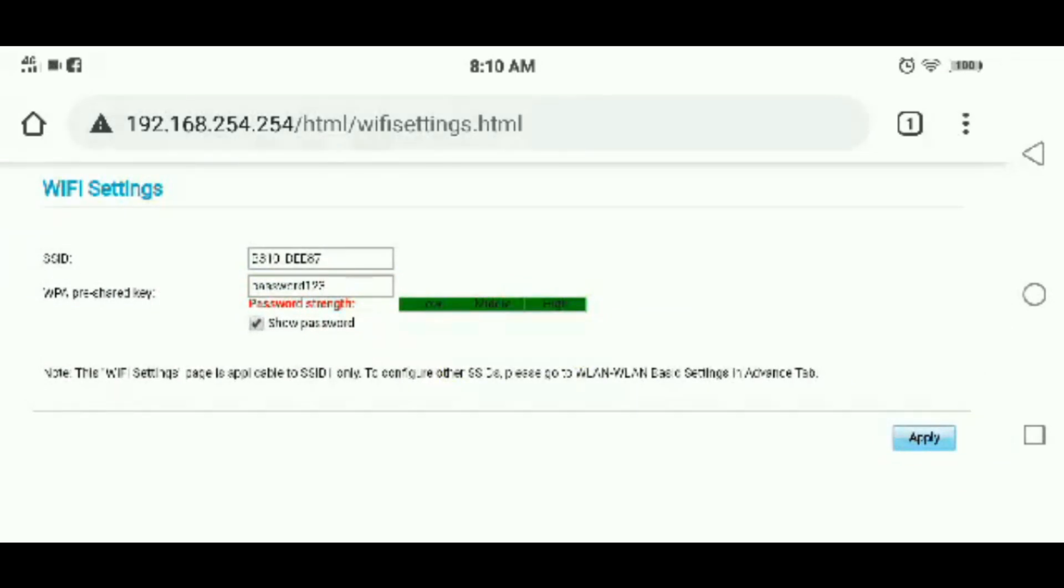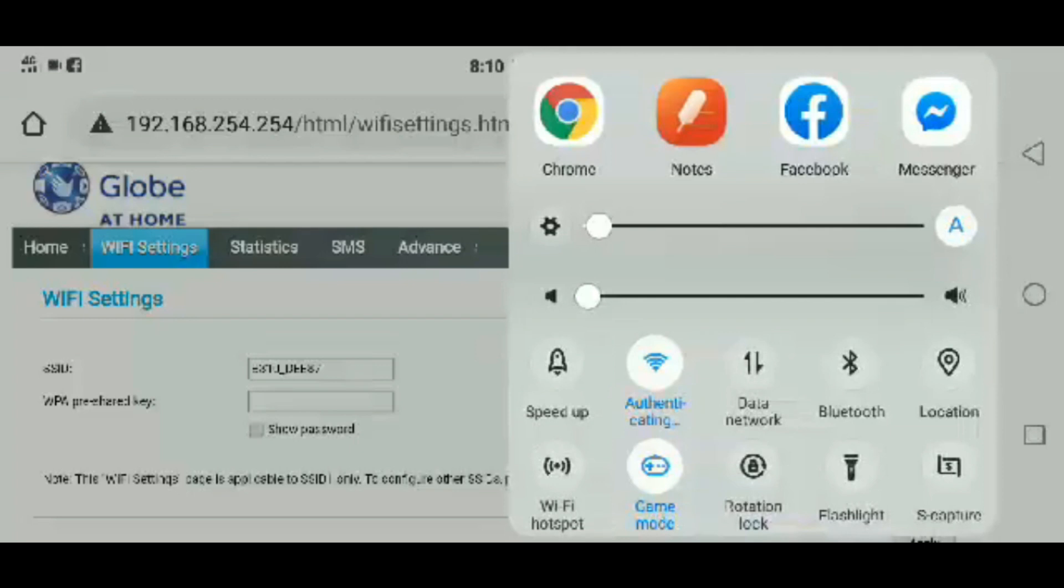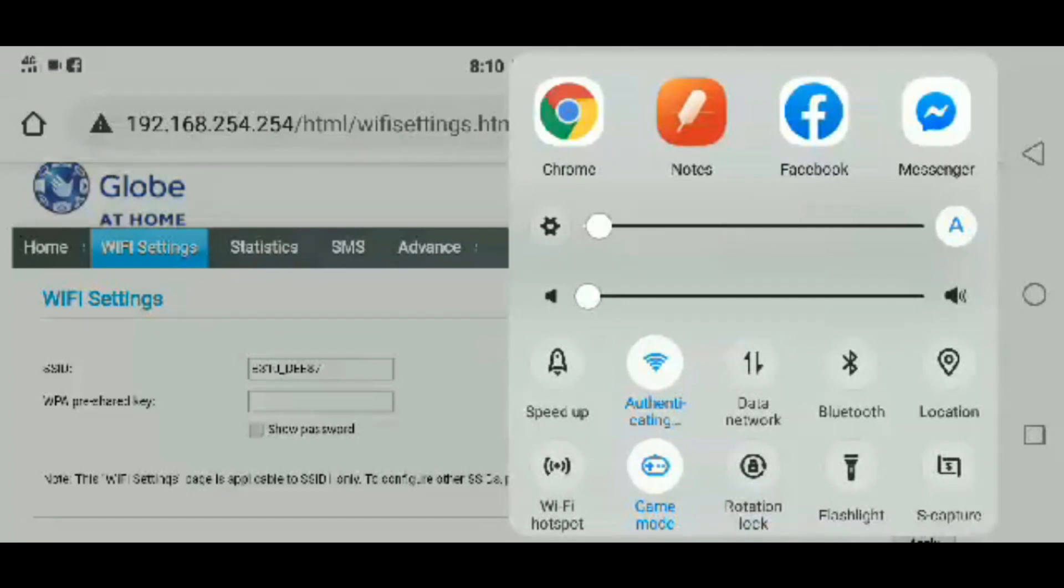If you are done, just click the apply button. You may now connect using your new Wi-Fi name and password. I hope this helps you. Thank you for watching. Like, share, and subscribe. I will see you next time.